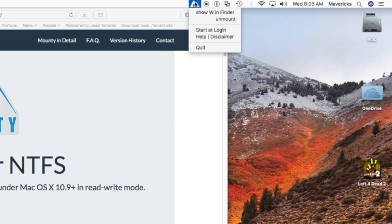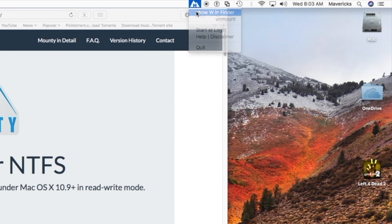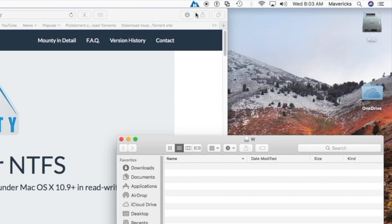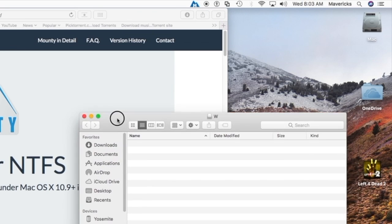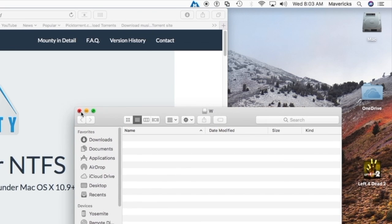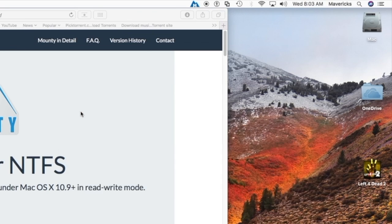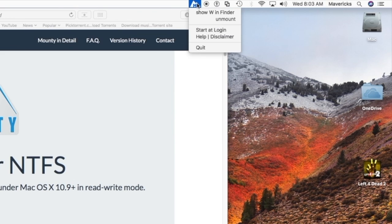Mountie is easy to use. From the icon in the menu bar you can always bring a Finder window to the front to manage the contents of the mounted drive. The color of the menu icon reports the current state.